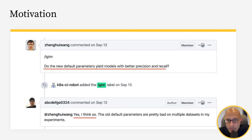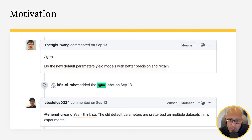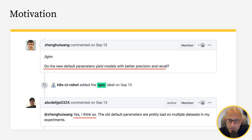Thankfully, now we have great tools. Weights and Biases in particular has created lots of different automations around something called the model registry, which we'll get into. That makes it so you don't have to guess. You have a single source of truth for your models and visibility into model changes, so you don't have to review models like this.